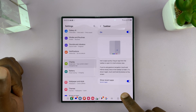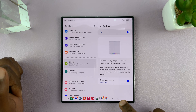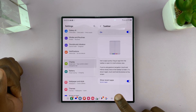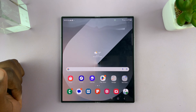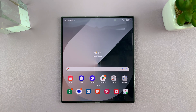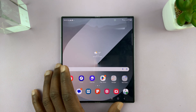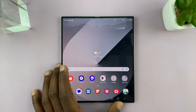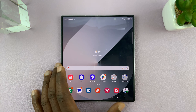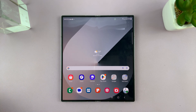So that's basically how to show or hide the most recently used or opened apps in the taskbar of your Galaxy Z Fold 6. Thanks for watching. Comments and questions down below and good luck.